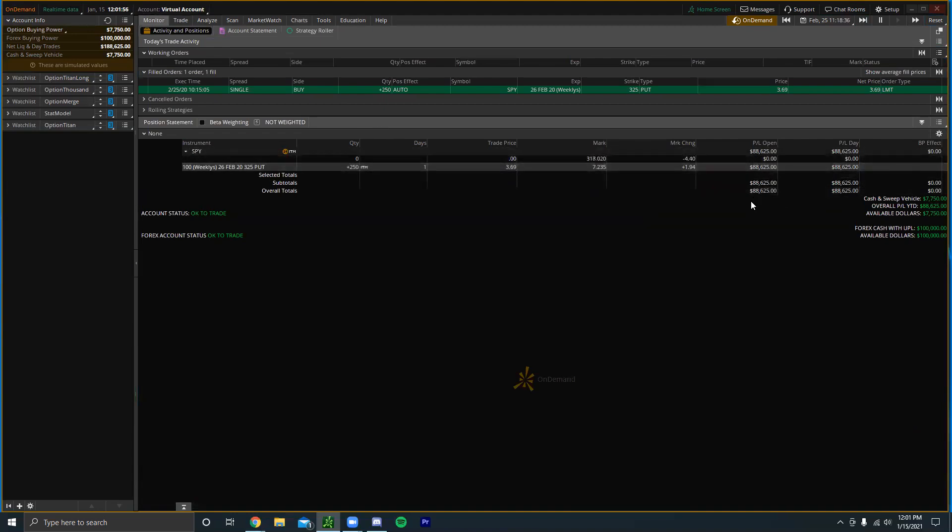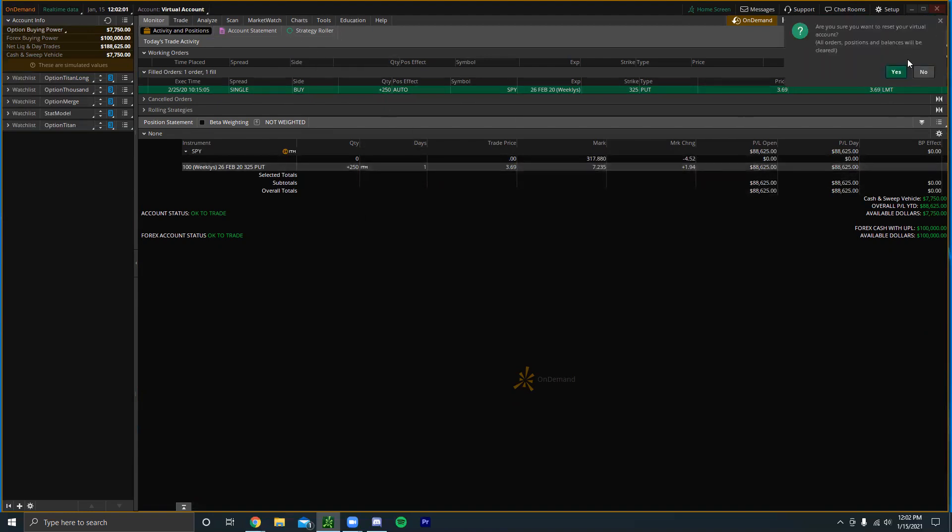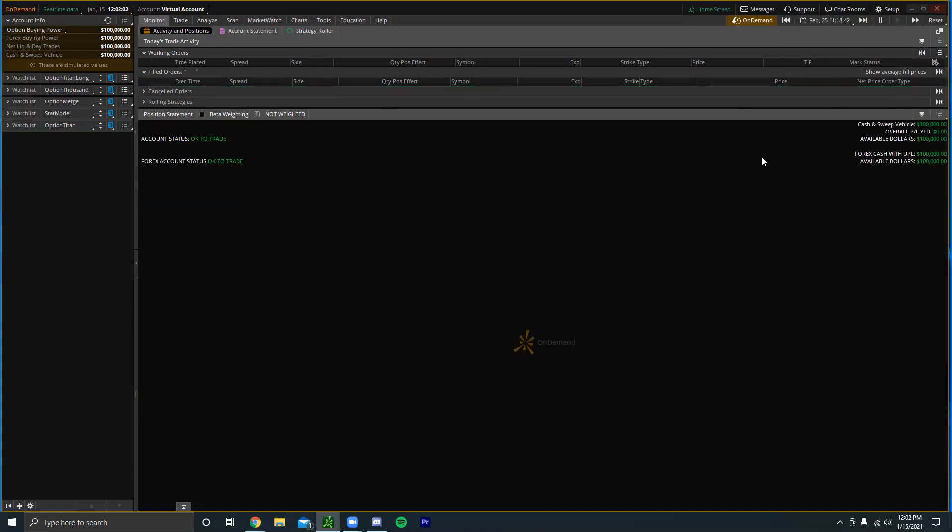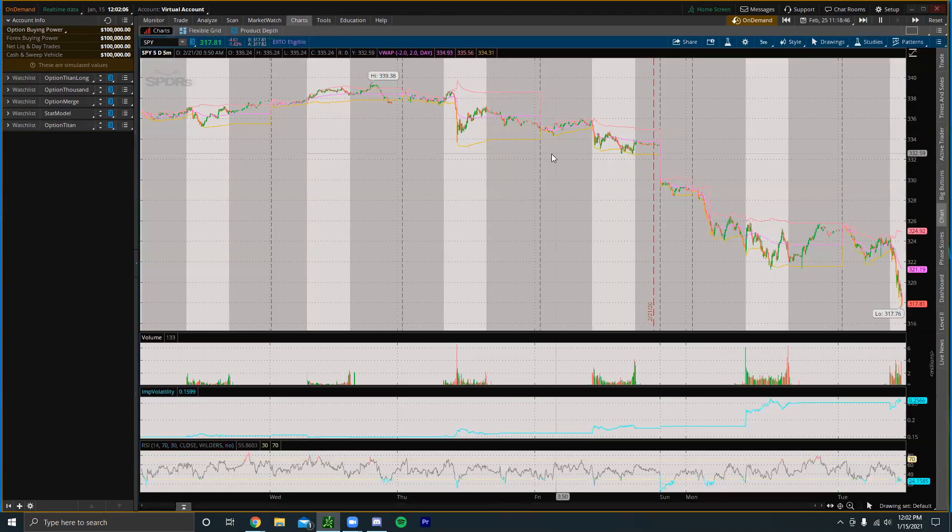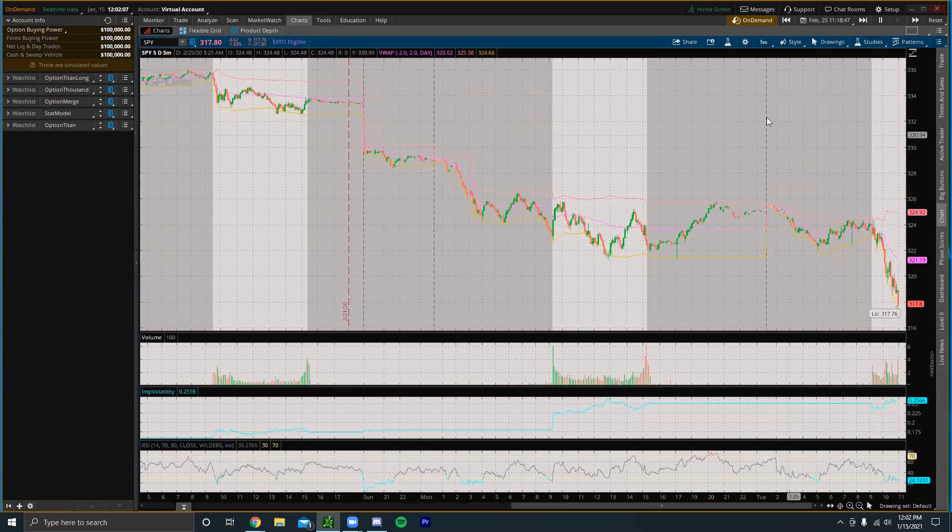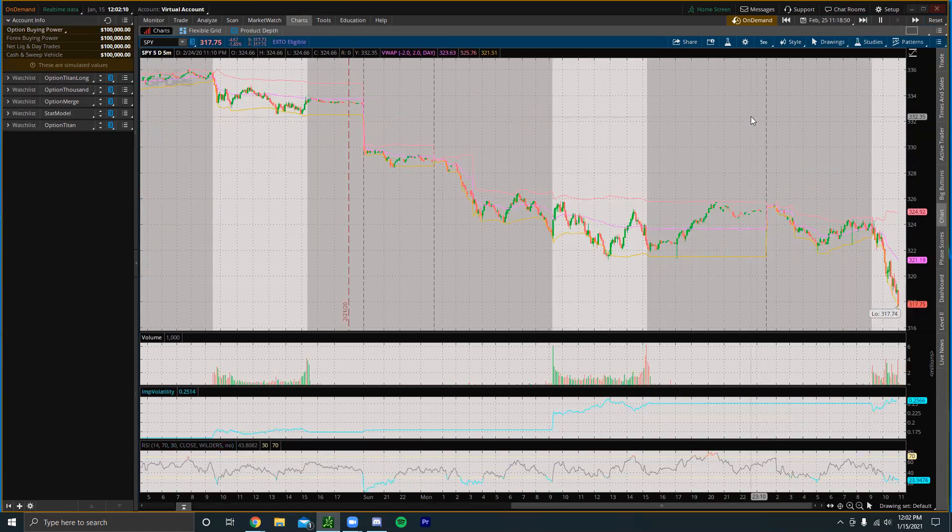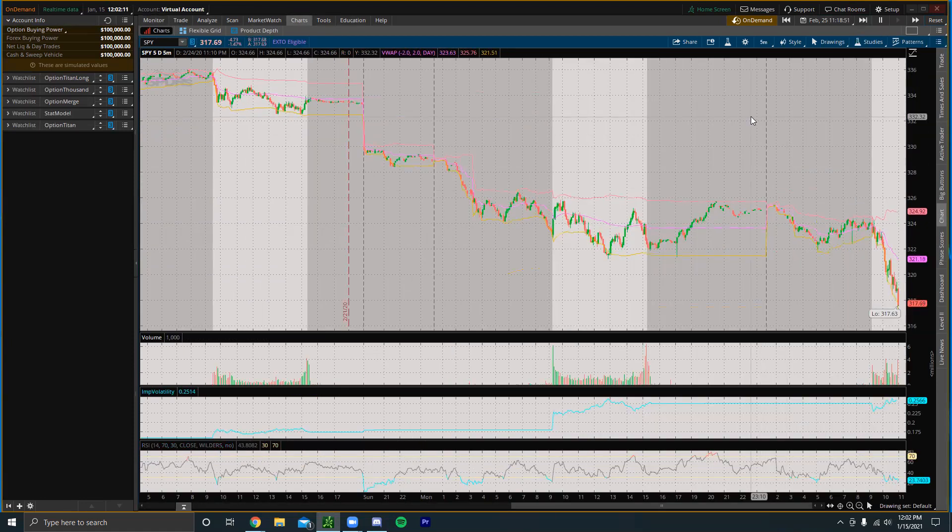For example we can see on this account we have these puts here and they're up like 88 grand. Let's say I want to try a new day. I can just reset the account and then everything is going to be reset. Now the positions are closed and the balance is back to normal.